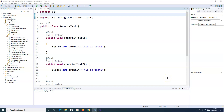Hello everyone, welcome to TestNG tutorial. In this tutorial, I'm going to discuss the built-in report in TestNG. TestNG provides you with a built-in report that is available as soon as your test suite runs. You will get the status of the execution and the details of your test cases in that particular report.